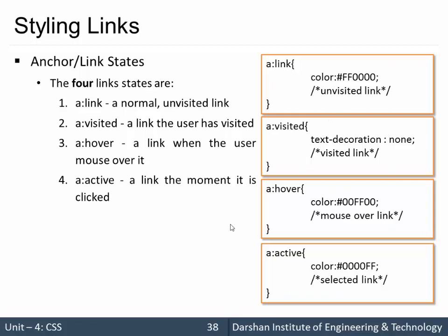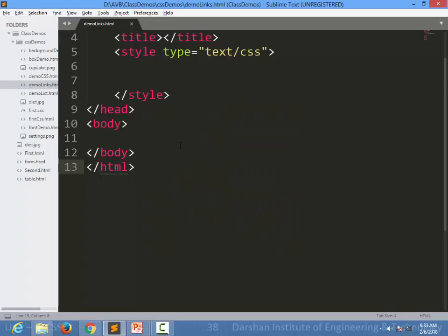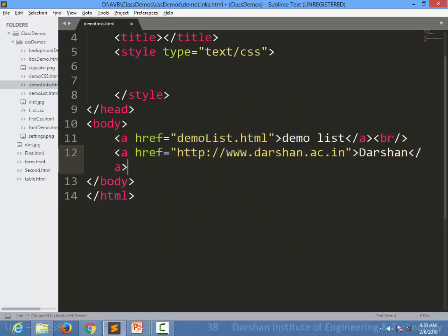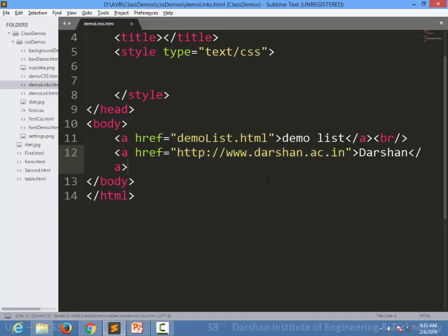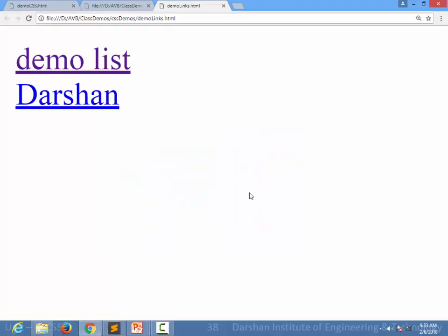Let's see an example. I am creating two different links — one link to the demo list HTML file we saw in the previous session, and one link to the Darshan website. We already visited this page, but the Darshan link hasn't been visited yet from this browser. When I refresh the page, you can see there is a default differentiation between visited and non-visited links in the browser.